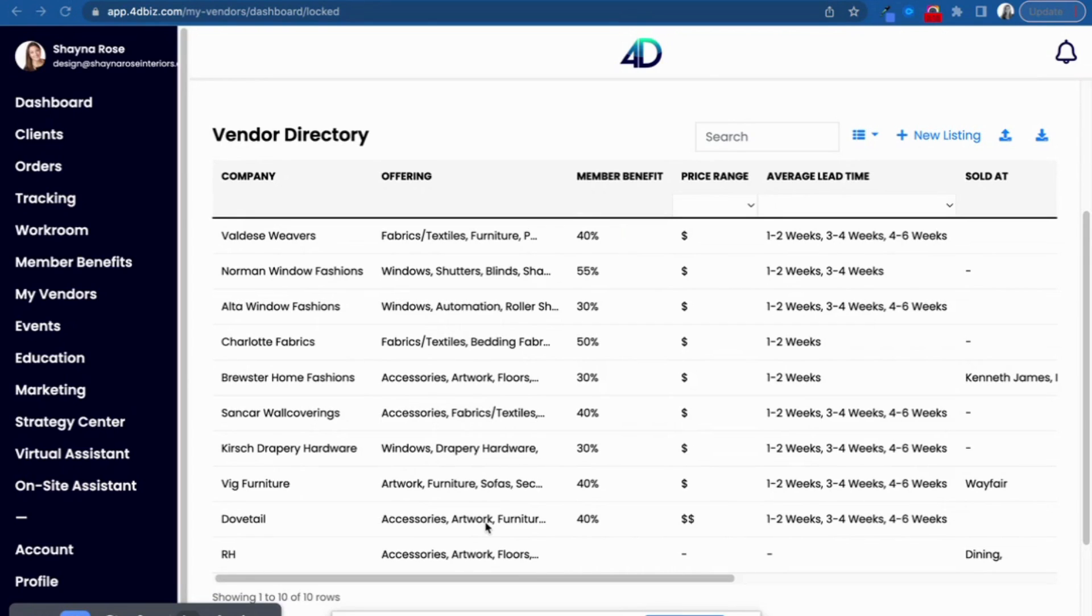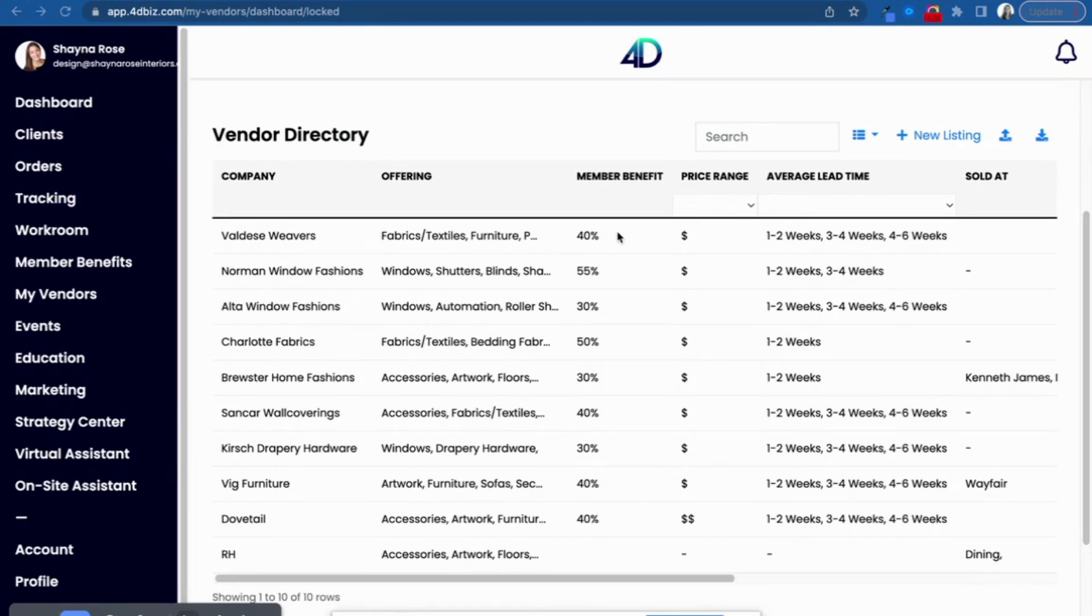Organizing vendor information, keeping track of logins and representative contact details was one of the biggest headaches we were hearing about from designers. So we created the solution. We did it, guys. We cracked it.